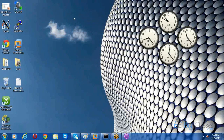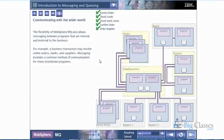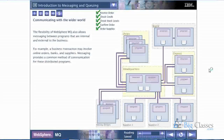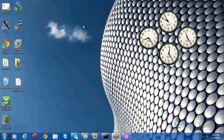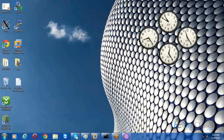IBM MQ is everywhere in distributed communication. It helps applications communicate with each other whether or not the respective application is ready at that moment. Whatever data you wish to send is stored on the IBM MQ server, and when the remote service comes online, it gets the data. Most of the time, IBM MQ server is used to enable asynchronous communication, though it also supports synchronous communication.